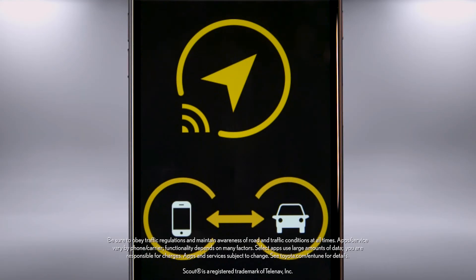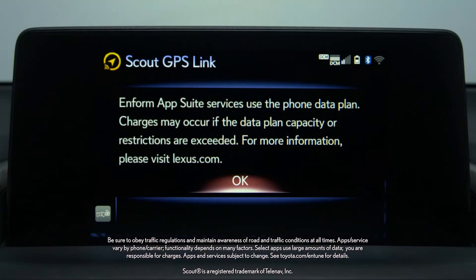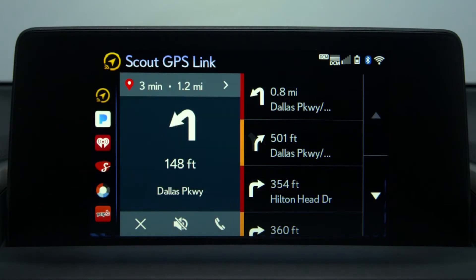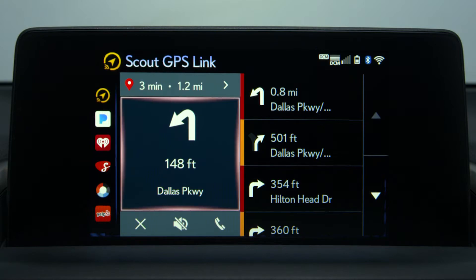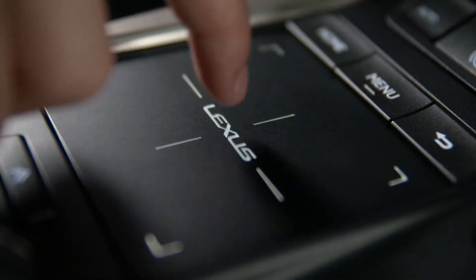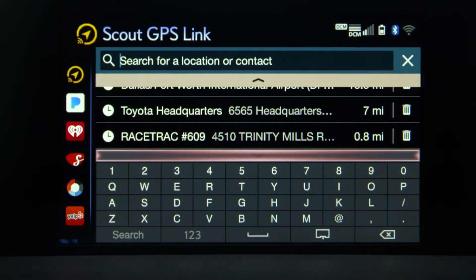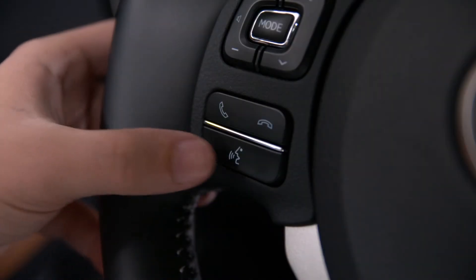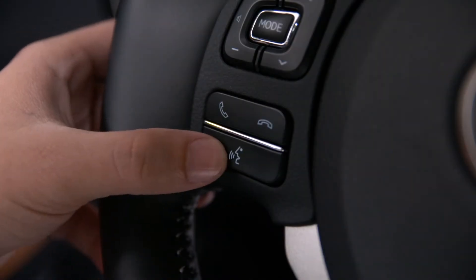Scout GPS Link is a navigation app powered by your smartphone and data plan that provides turn-by-turn directions on the display audio screen. You control Scout GPS Link using the touchpad and can search for destinations by using the touchpad or voice command on the steering wheel.